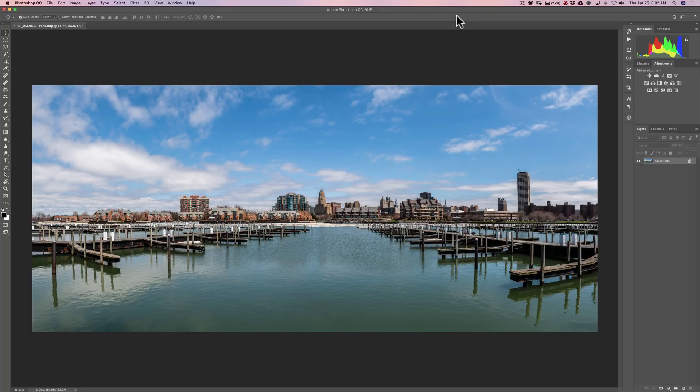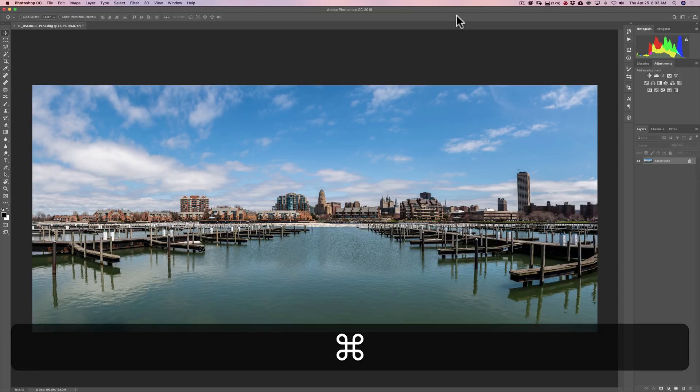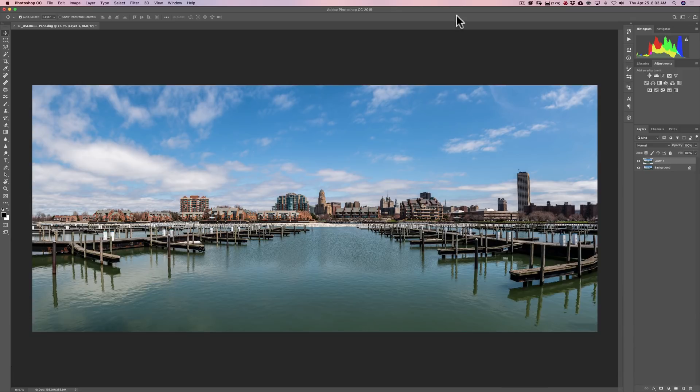One thing I recommend you do before you send an image over into Luminar Flex from Photoshop is that you duplicate the layer, or at least create a merged layer above all your other layers. In this case, I only have the one background layer. So duplicate the layer by hitting Command-J on a Mac or Control-J on a PC.